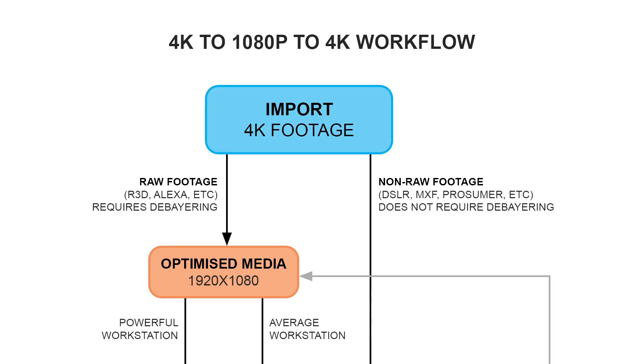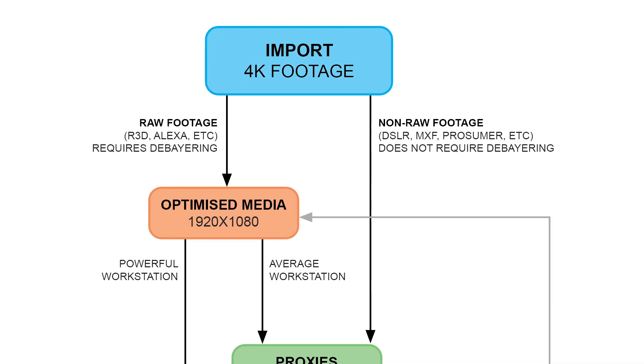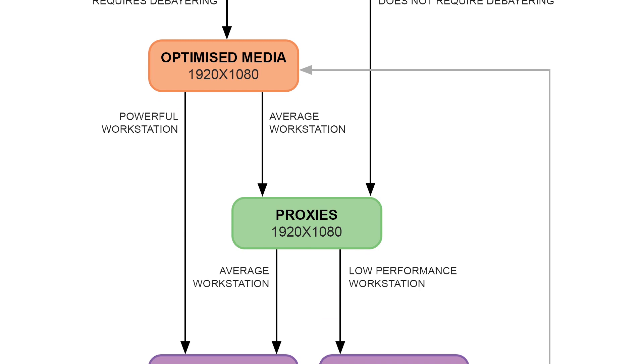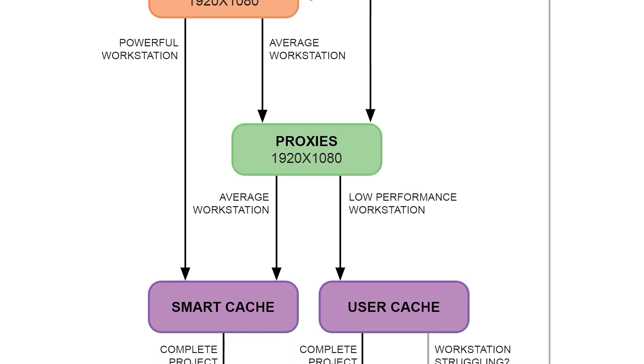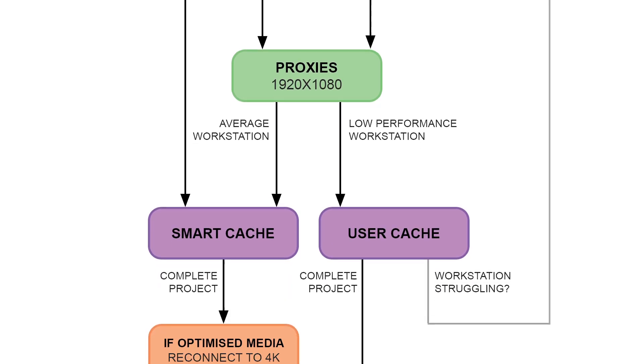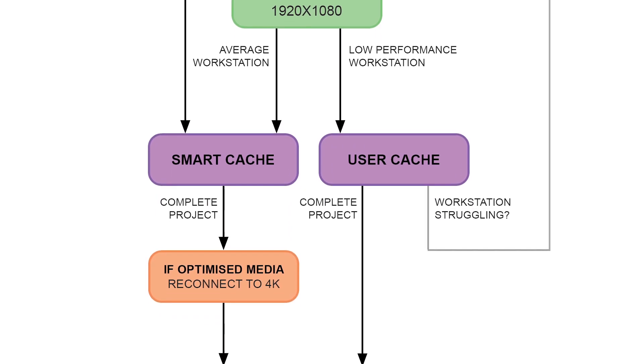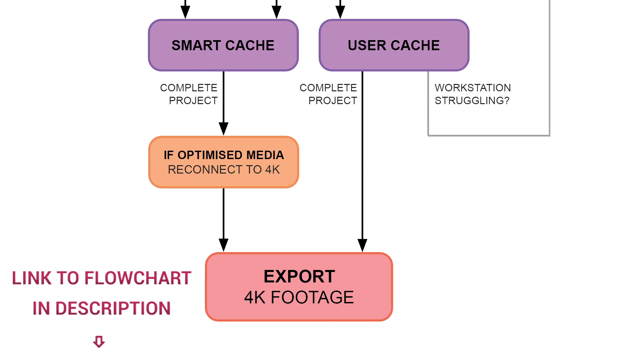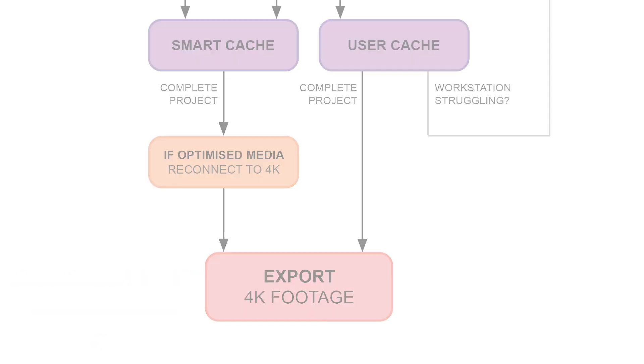I'll put a link of the flowchart in the video description below, and I'll keep it live so that once further upgrades and versions of DaVinci Resolve are released, I can keep updating it with the relevant information.